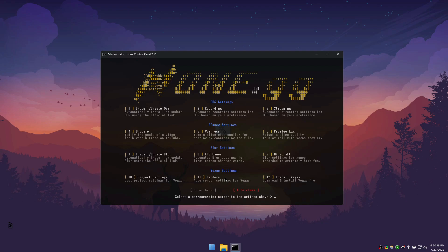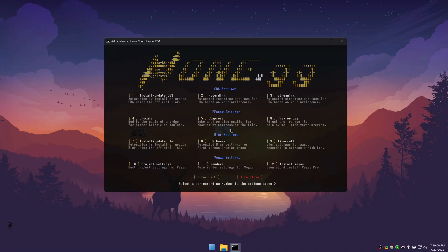The OBS section allows you to install OBS and automatically apply its best settings for both recording and streaming. The FFmpeg section allows you to adjust videos for lower file size, better quality, or to fix lag issues with Sony Vegas. The Blur section allows you to pick the best motion blur settings for both Minecraft and first-person shooters. The Vegas section allows you to pick the best project and render settings for Vegas. Please keep in mind that we only support Vegas versions 17 and 18, but a future update will be coming soon.